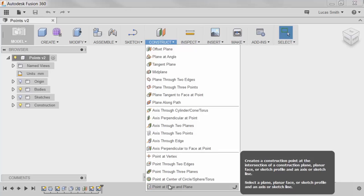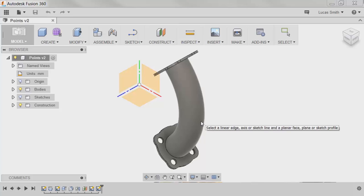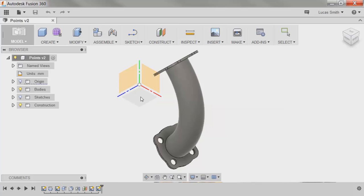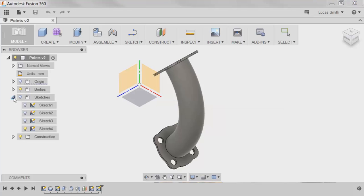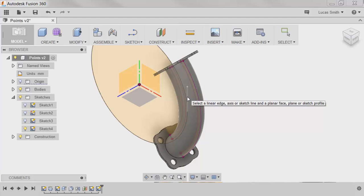This point type requires a plane or face to be selected, along with a linear edge or sketch line. I want this point to lie at the midpoint of the pipe length, so I'll use the XZ plane that intersects the center of the pipe. For the referenced sketch line, I'll show a sketch I've already created that has the line offset 15 millimeters from the inner wall of the pipe, and select the vertical line.